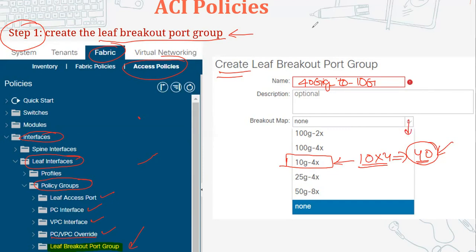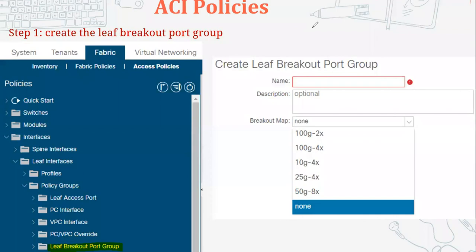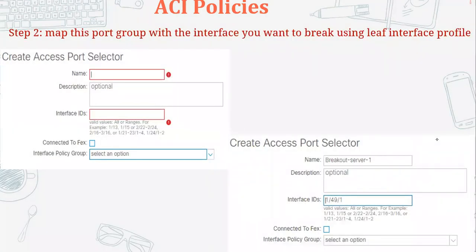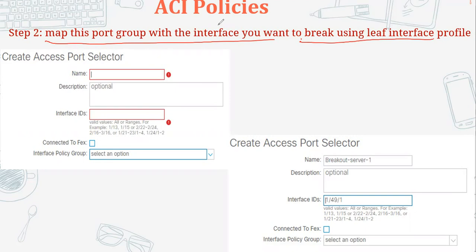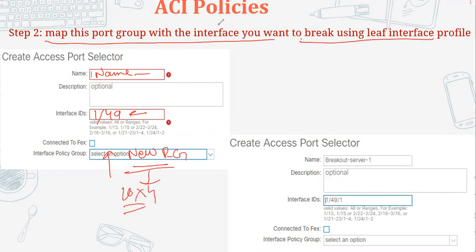Once that policy is created, we need to map this port group with the interface that we want to use this policy on. Give it a name and put in the interface ID - the interface you want to break out. For example, interface 1/49. Then select the new breakout port group policy we just created, wherein we selected 40G into four 10G ports.